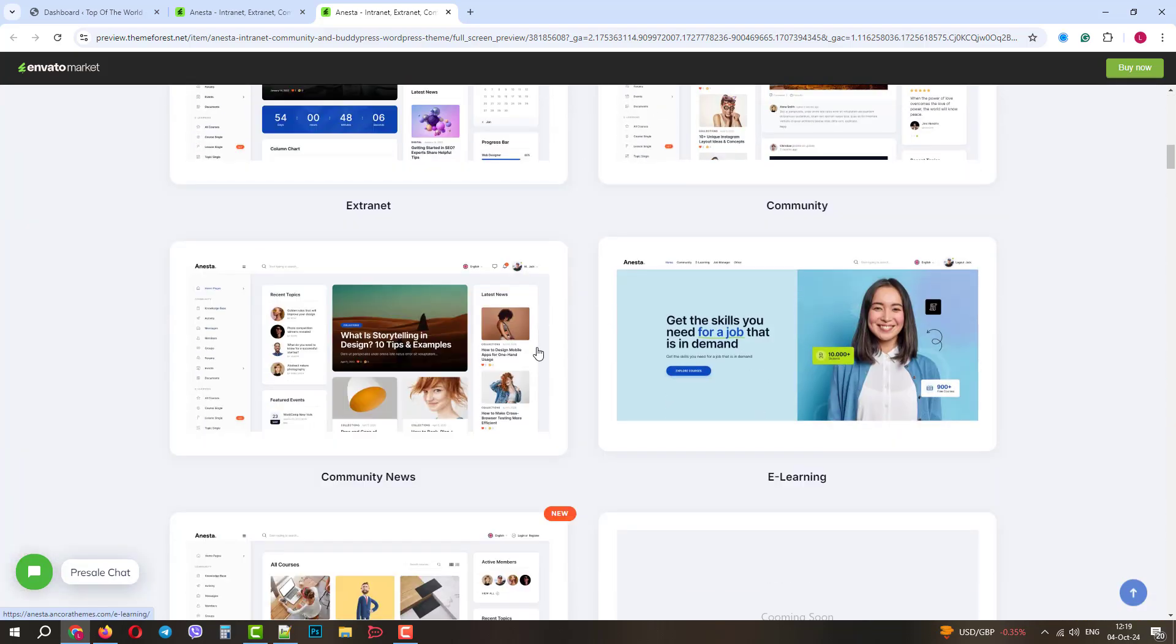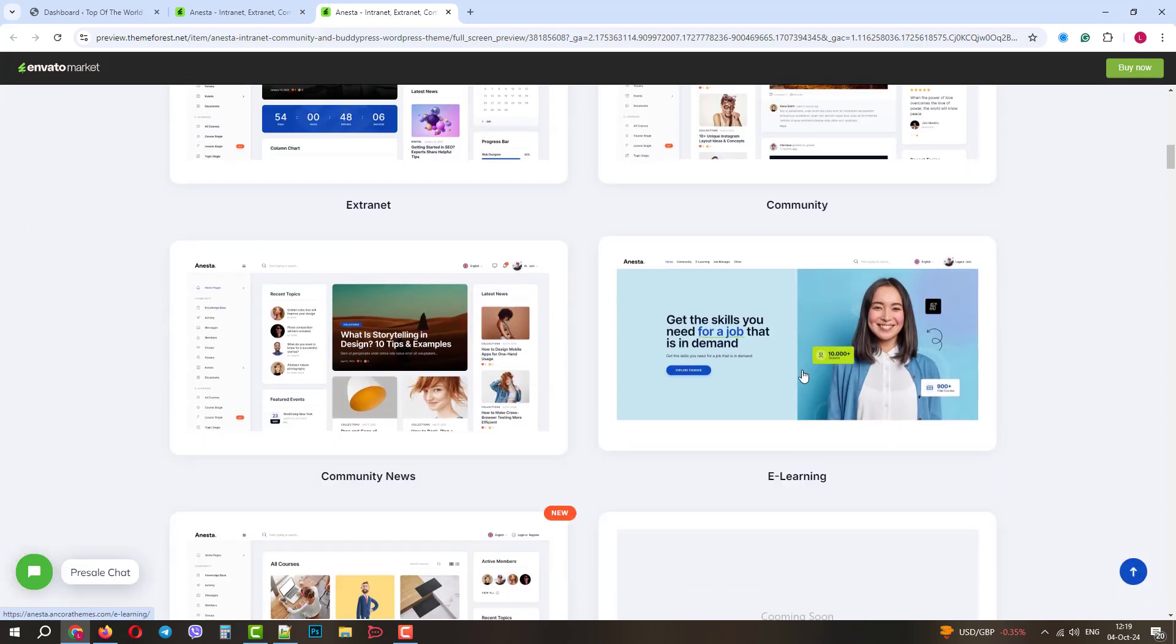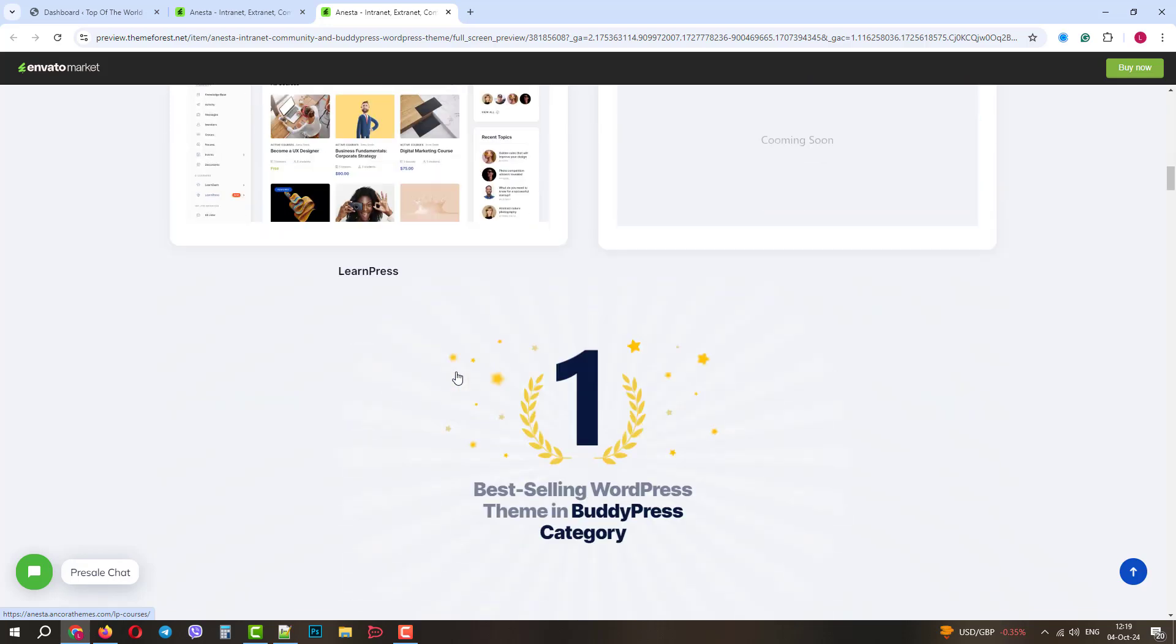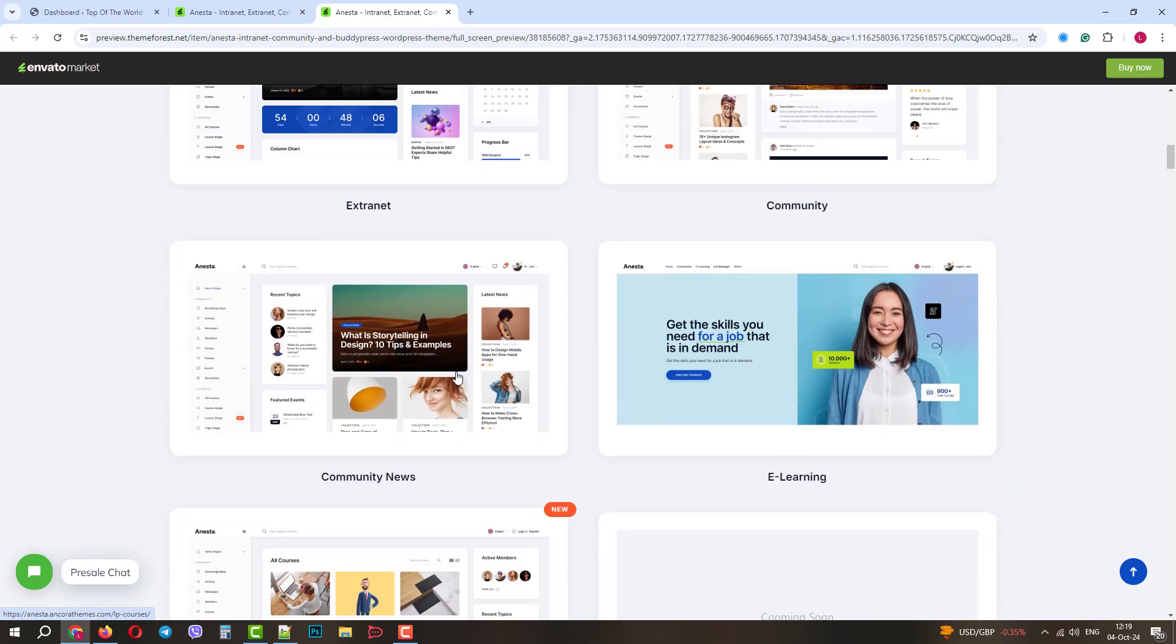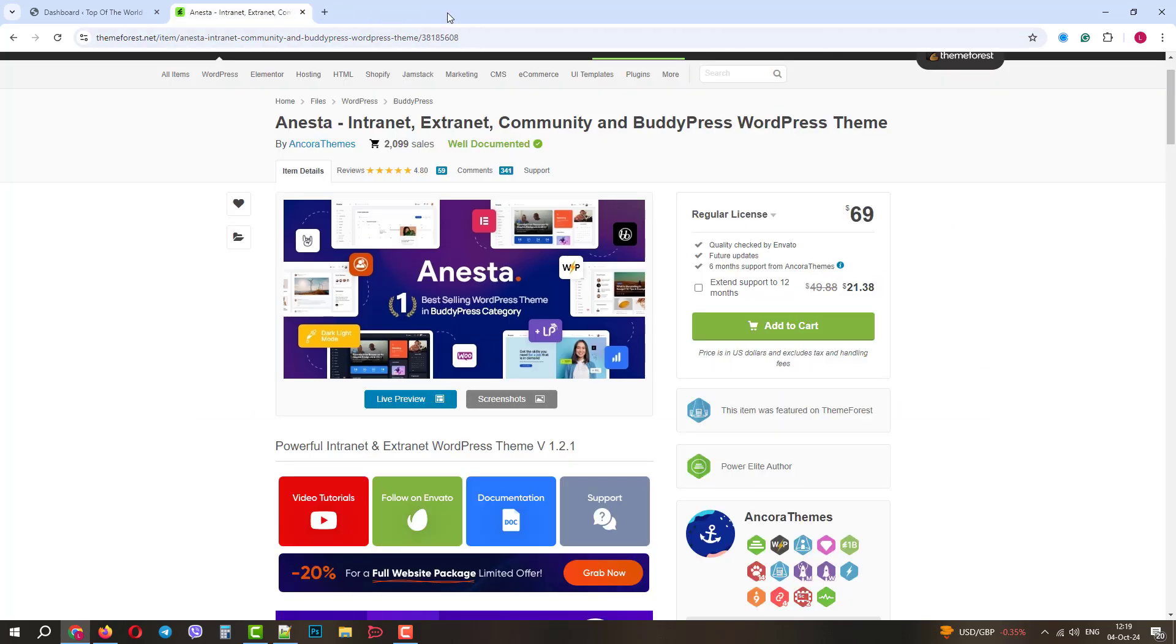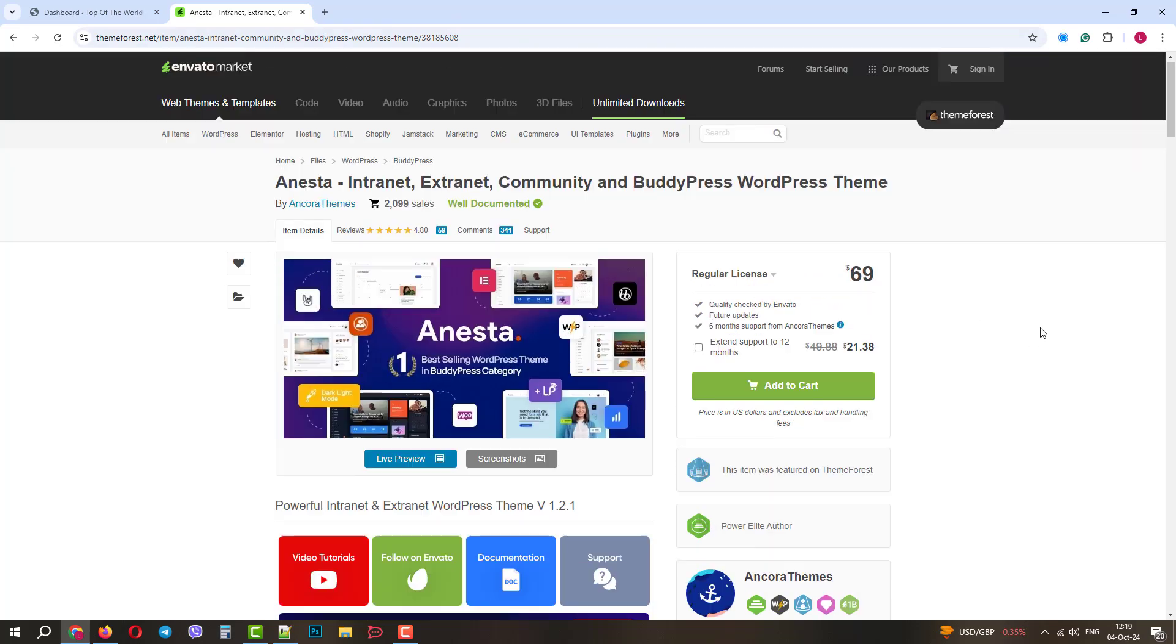Anesta is a premium WordPress theme that has various demos and features. It was crafted for intranet, extranet, forums, community, social networks, news, online learning, etc. It is currently the best theme for any kind of community-oriented project. So, let's get it started.